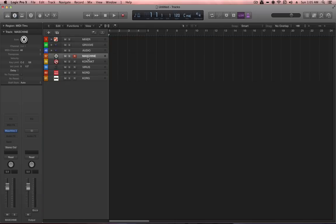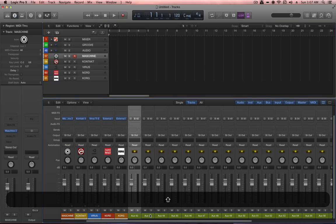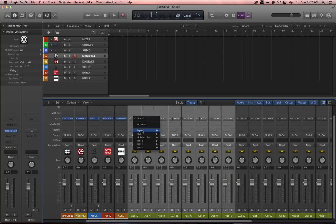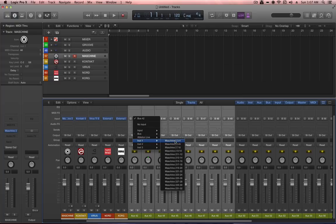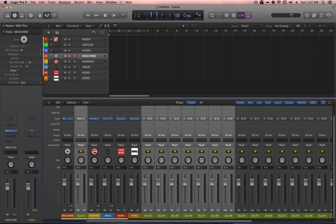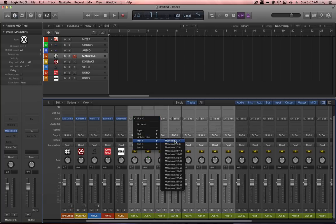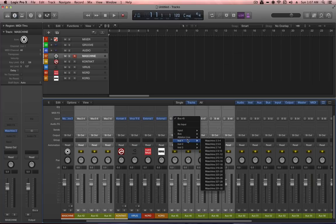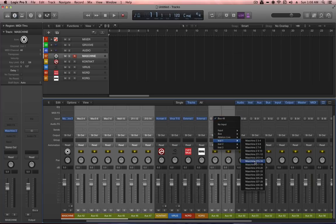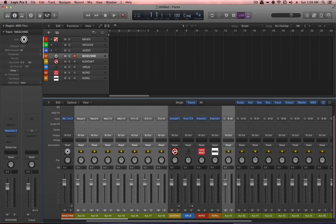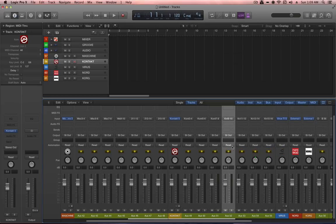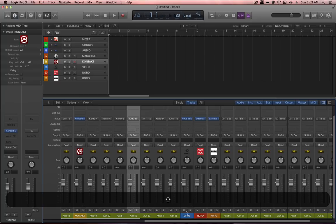Now create discrete return channels to route audio back from multi-channel instruments. Maschine is a 16 stereo output instrument, so auxiliary channels need inputs assigned to correspond to the correct output pairs — Machine 3&4, 5&6, 7&8, 9&10, 11&12, 13&14, 15&16. Those auxiliary channels will automatically move next to the instrument in the mixer. Repeat the same process for Kontakt and the Access Virus.